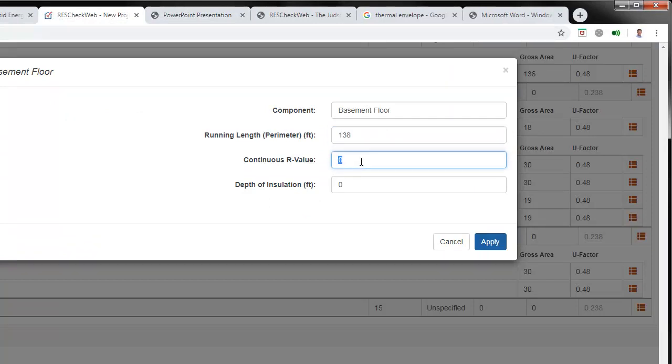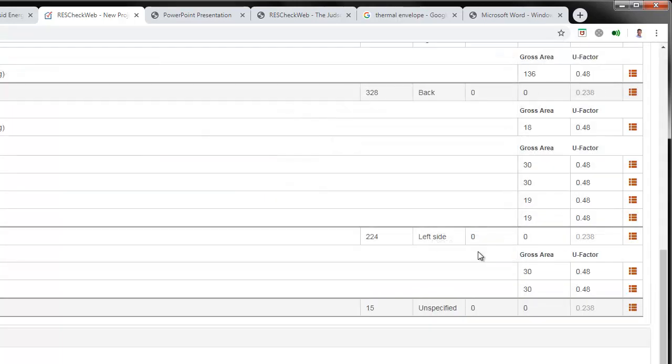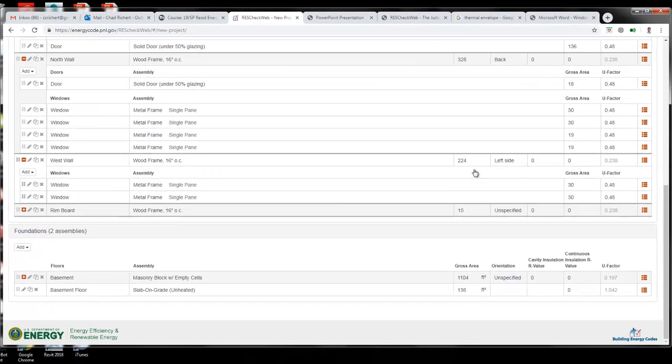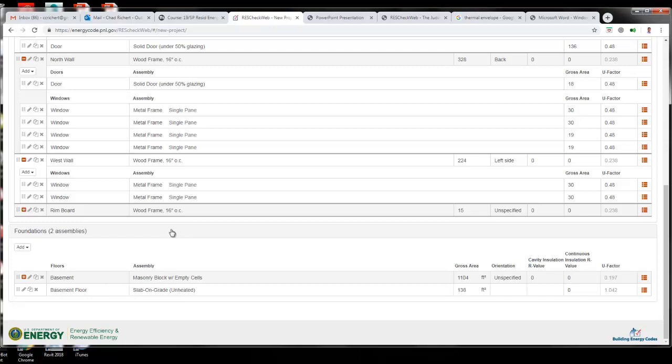We're going to leave no insulation on the outside edges. We're going to make sure that we have unheated and keep it fairly straightforward, and we're going to click Apply. That should give us our basement and our basement floor, and we should be fairly well set.